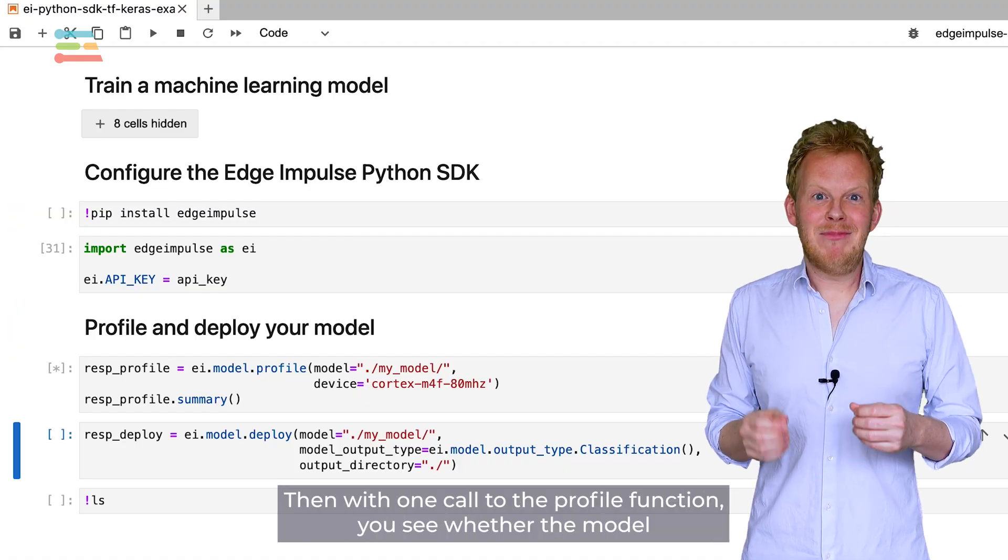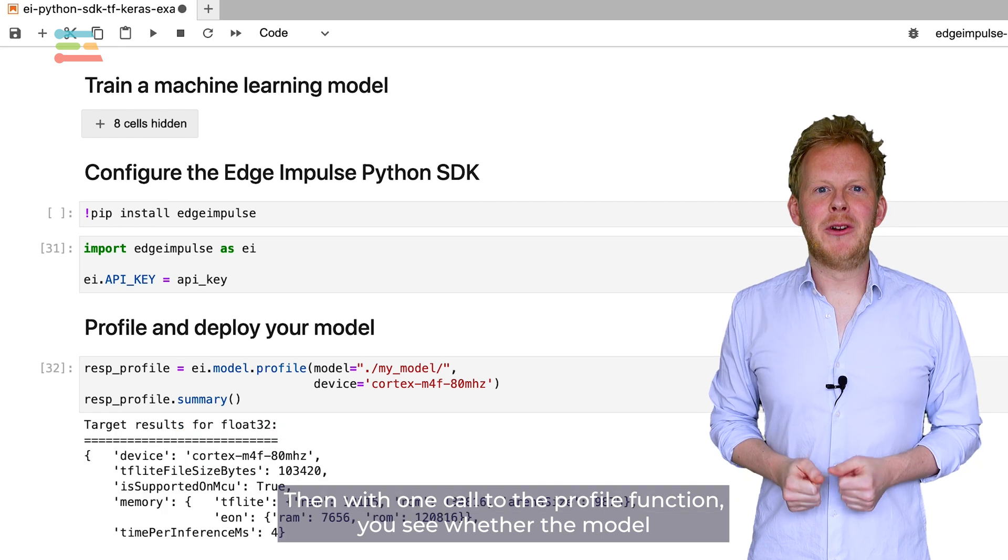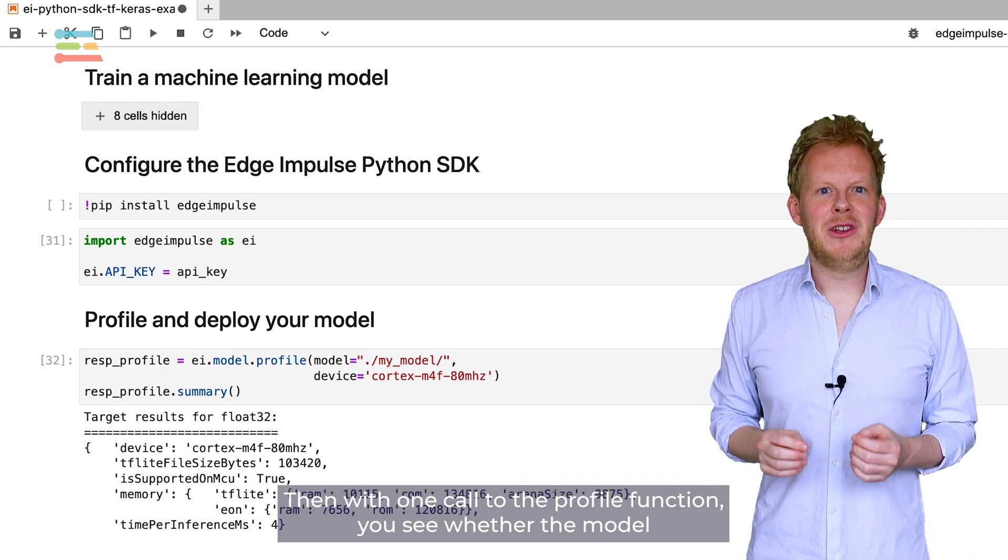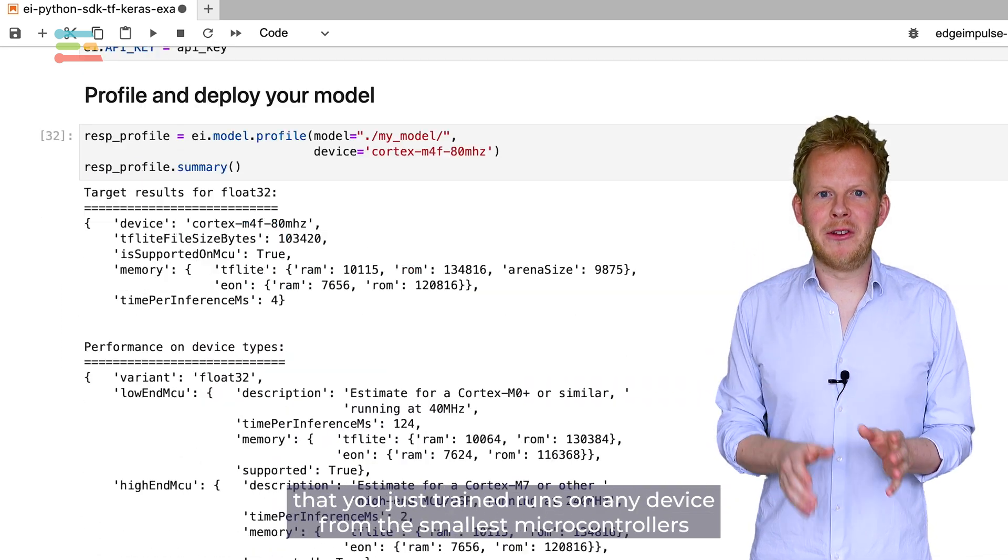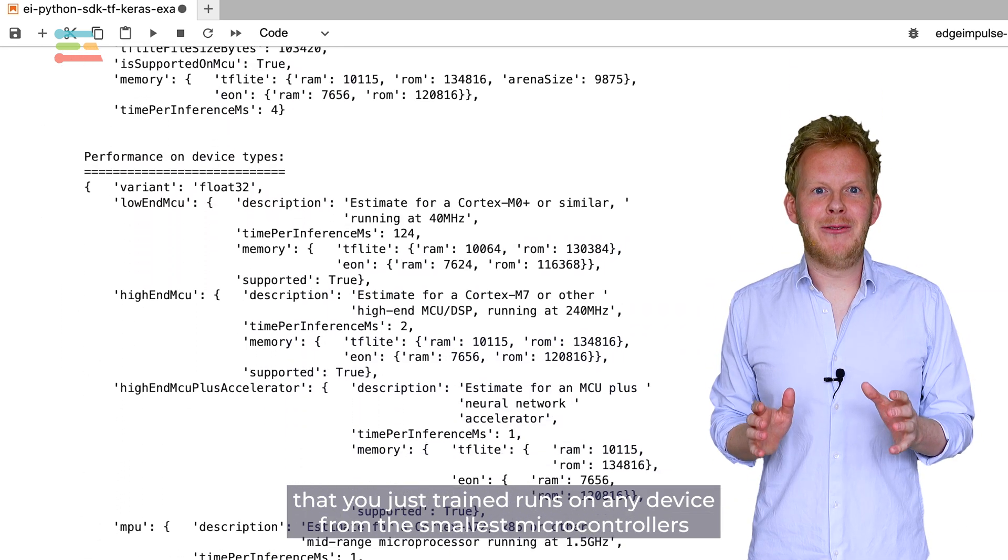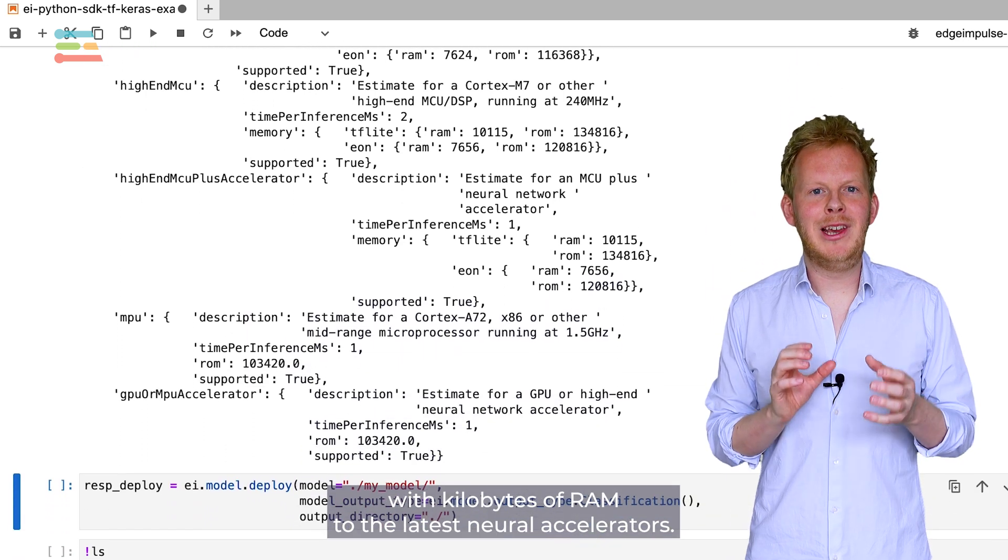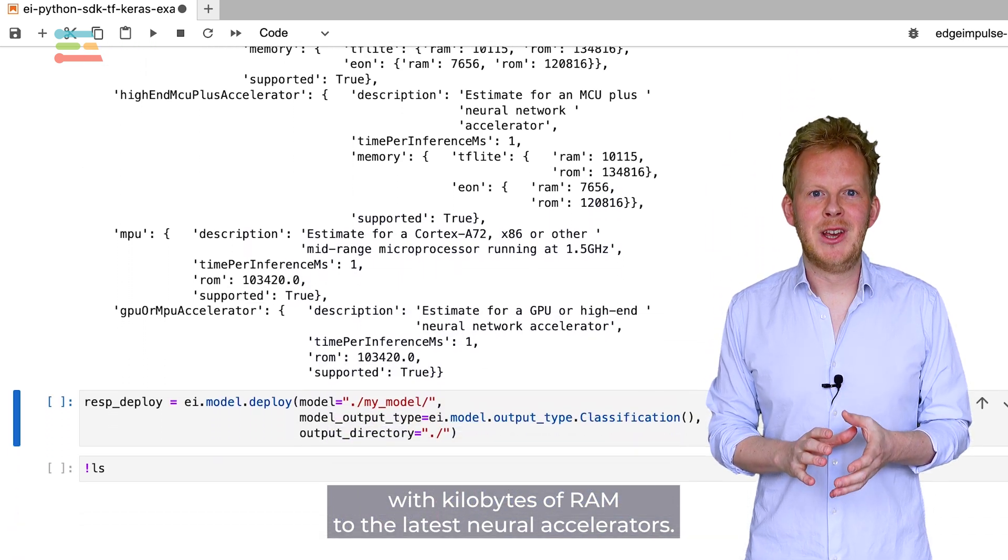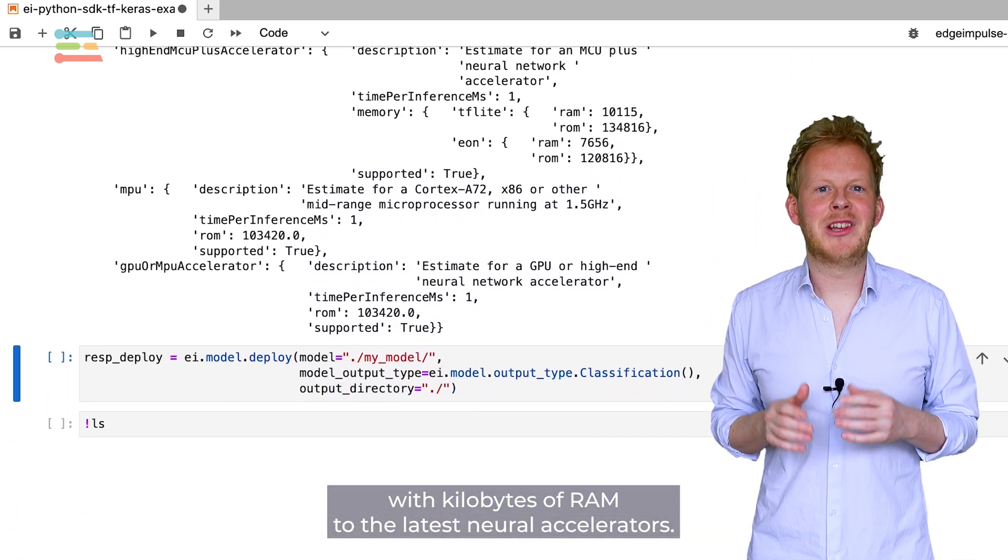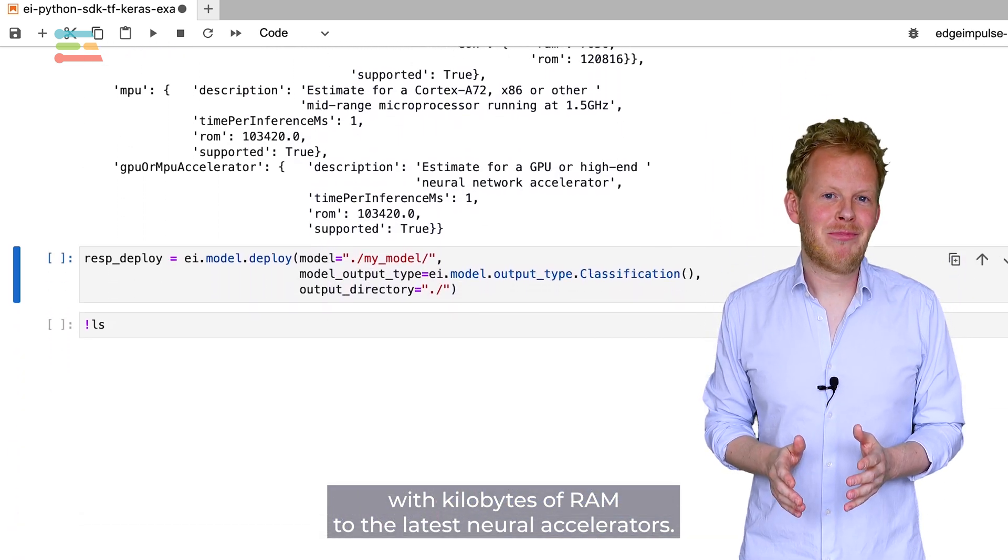Then, with one call to the profile function, you see whether the model that you just trained runs on any device, from the smallest microcontrollers with kilobytes of RAM to the latest neural accelerators.